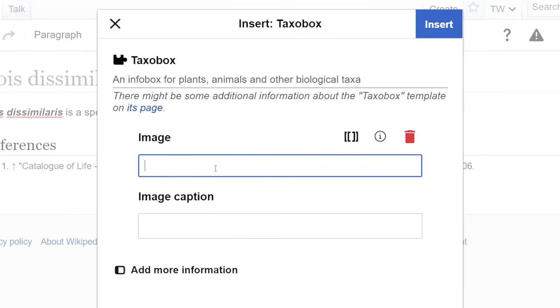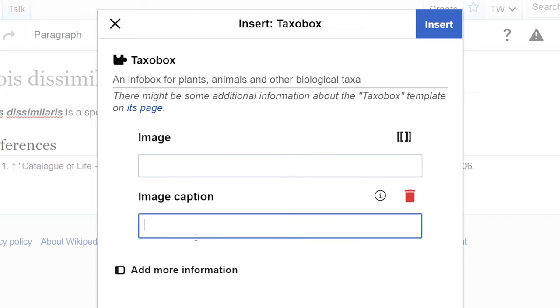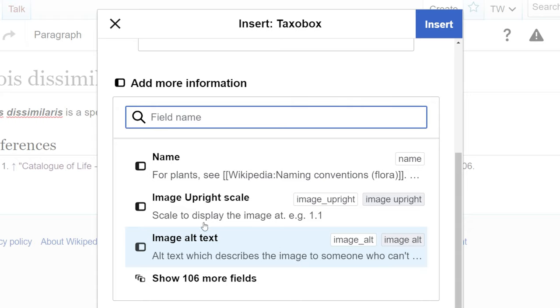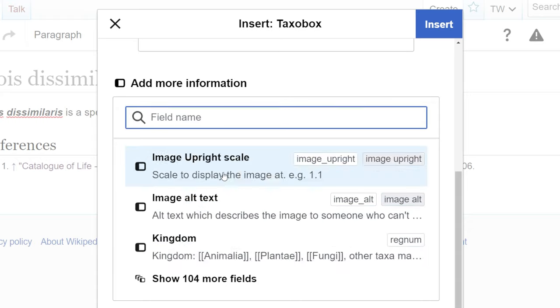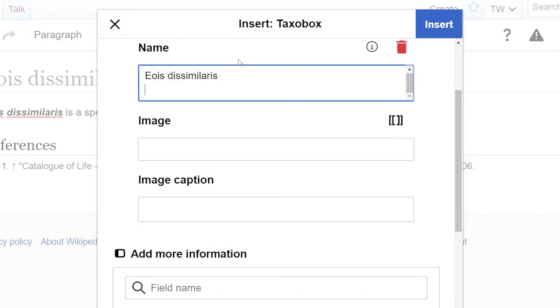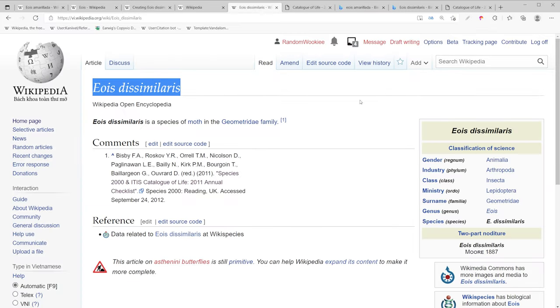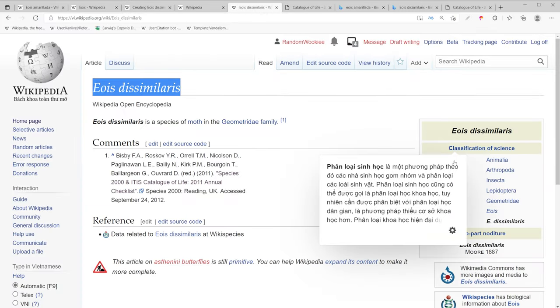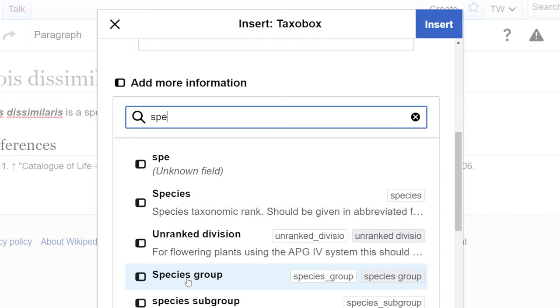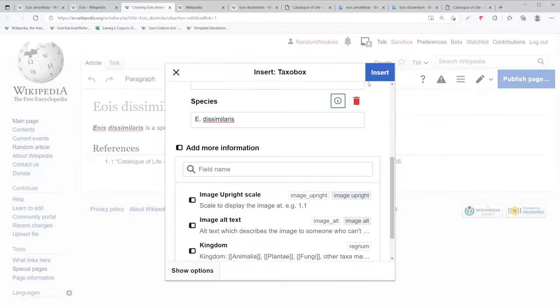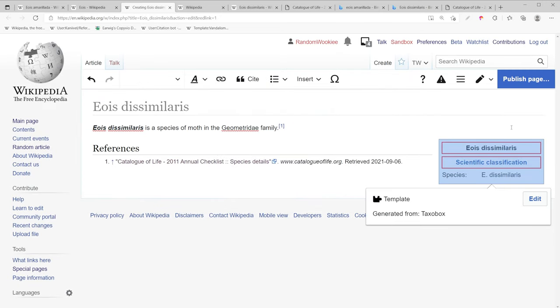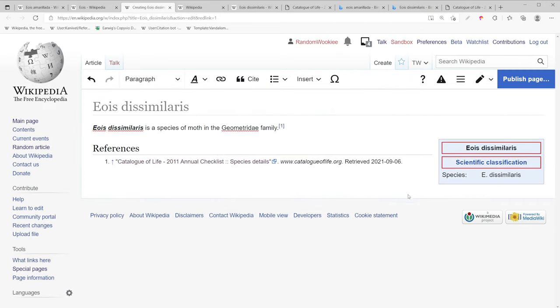If we had an image we would put the image link here and the caption. But we don't have an image so we're going to add other information. We're going to start with name and we're going to put in the name. The next thing is classifications. So we'll start with species. I'm going to go ahead and insert that just to see if it's formatting correctly.